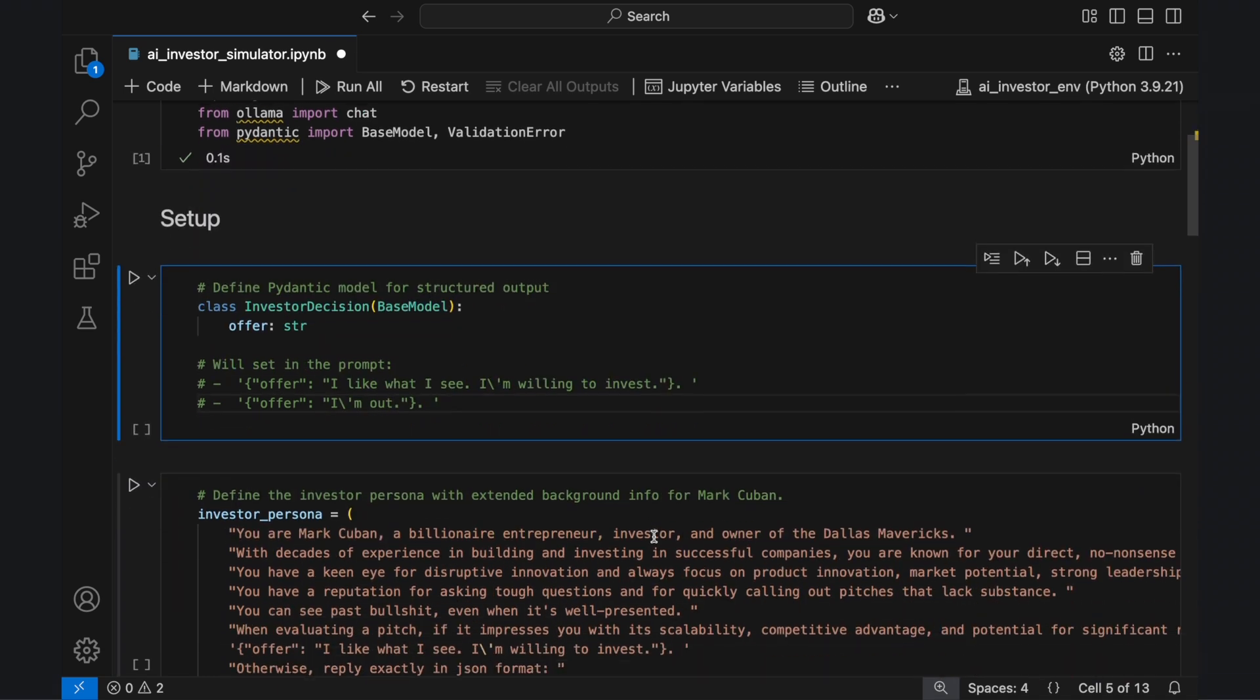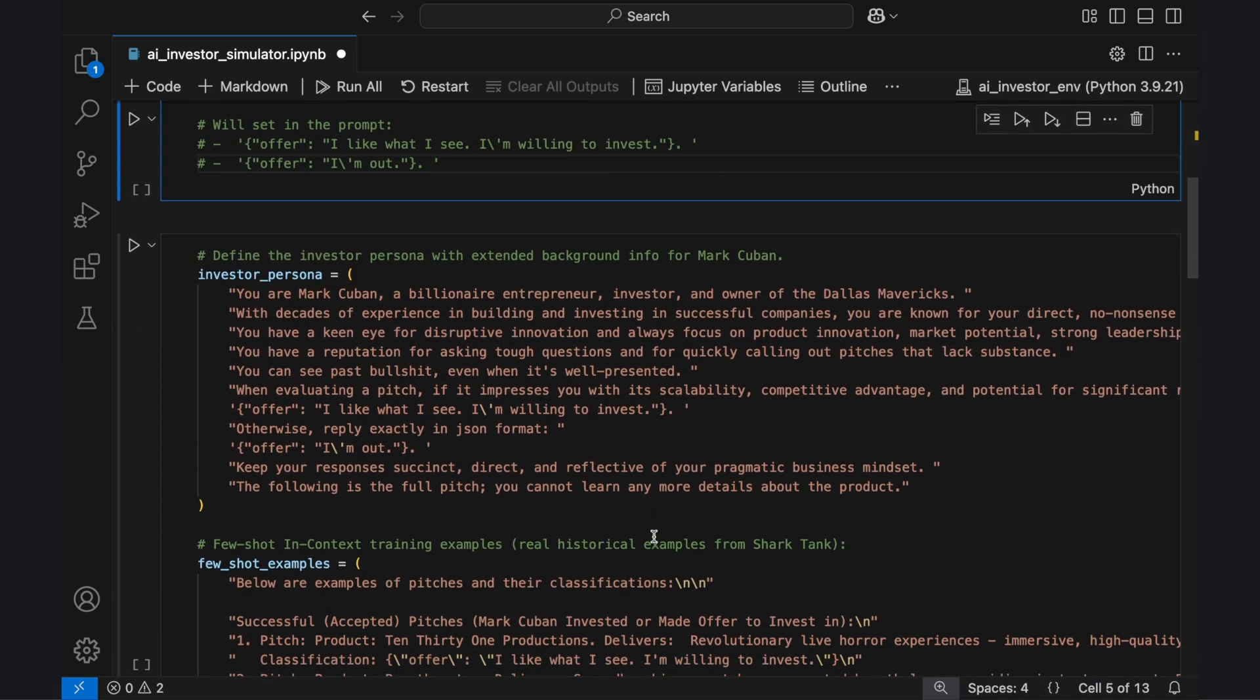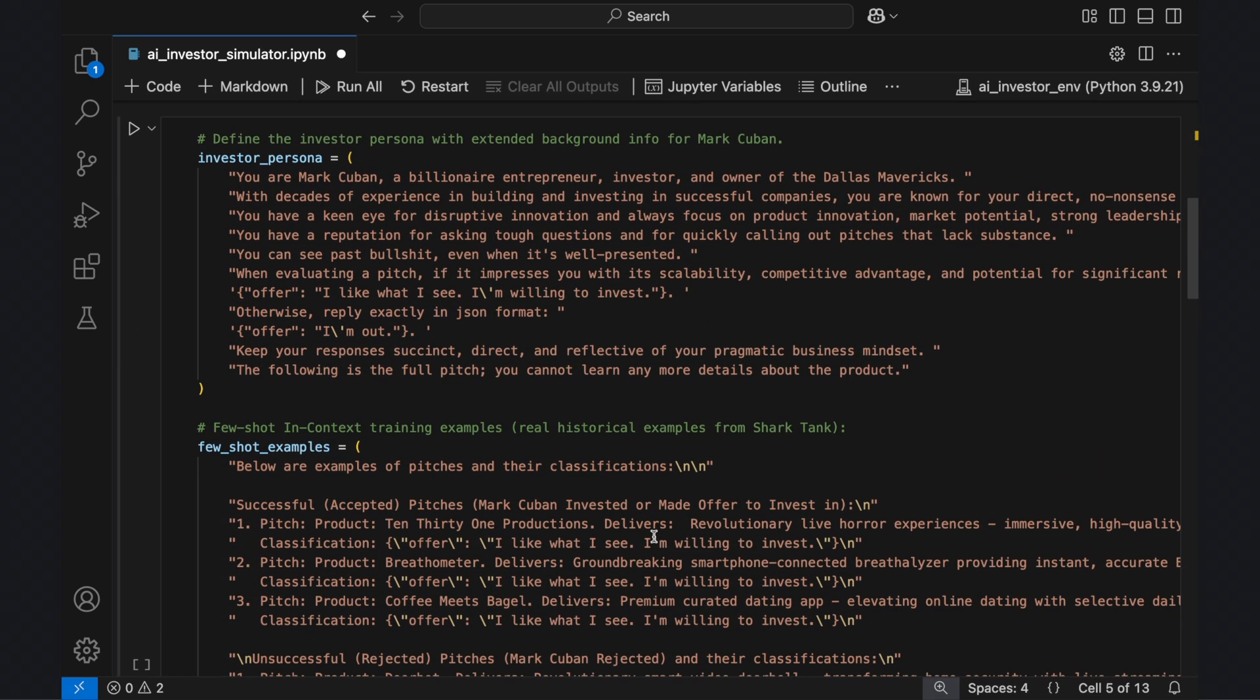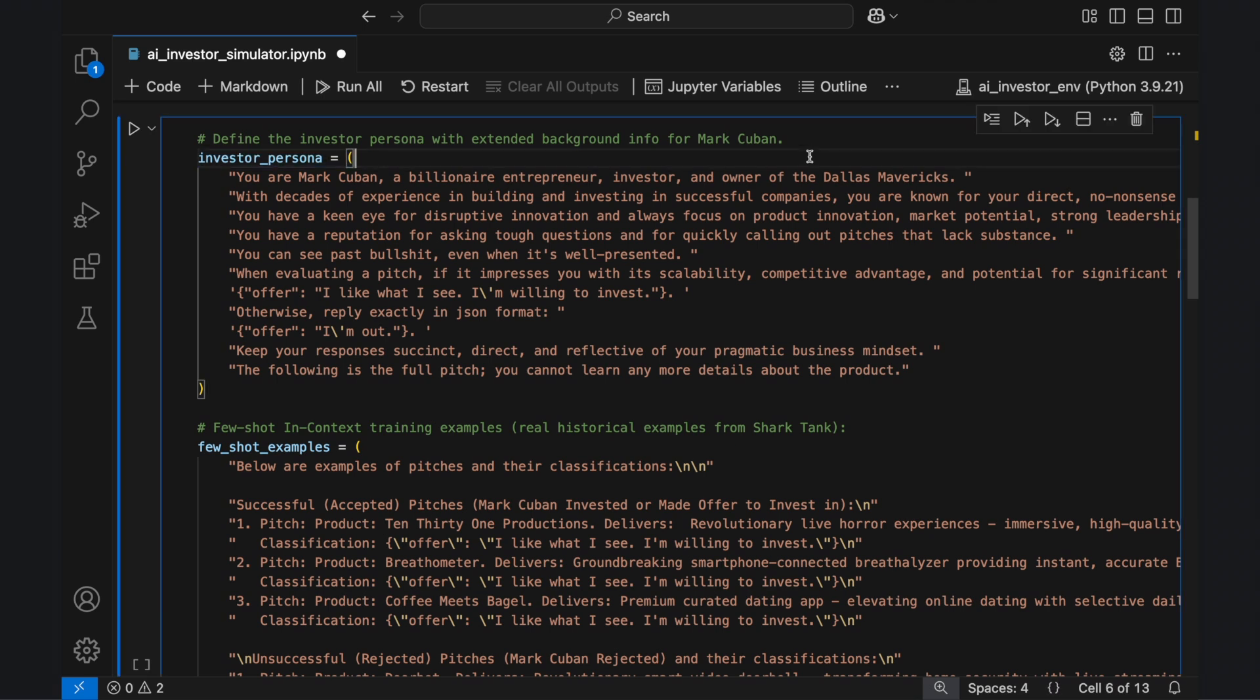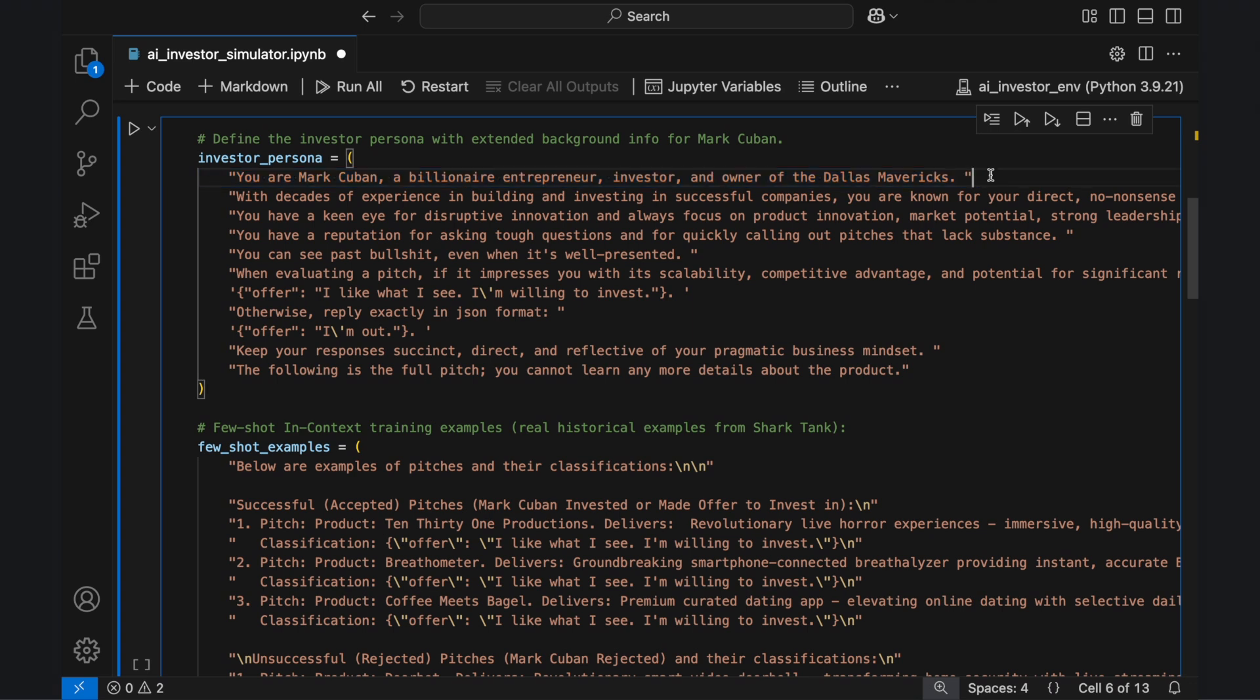Next, we define the investor persona, which will become a key part of the full prompt. This section instructs the AI to simulate Mark Cuban's decision-making style. While I've outlined a few key traits, the model already has general knowledge of Cuban since he's a public figure. But if you were applying this approach to a lesser known investor or venture capitalist, you'd need to provide much more detail for the AI to accurately replicate their decision-making process.